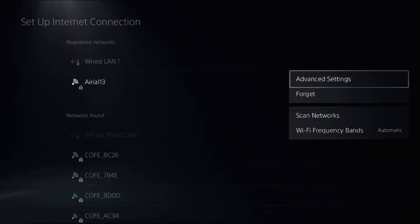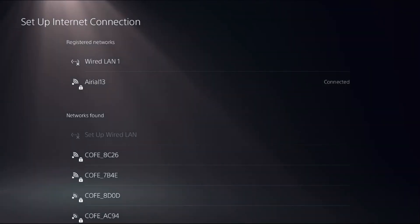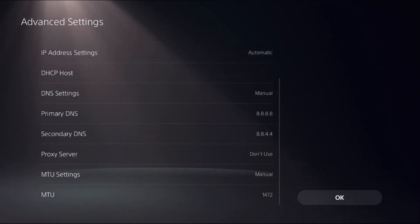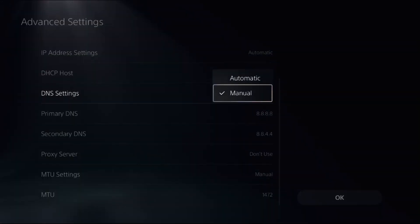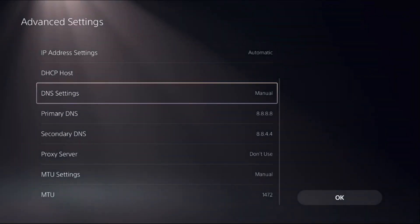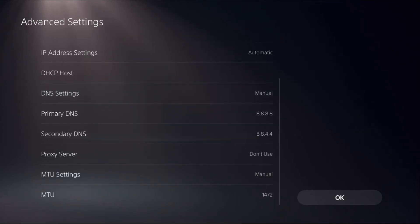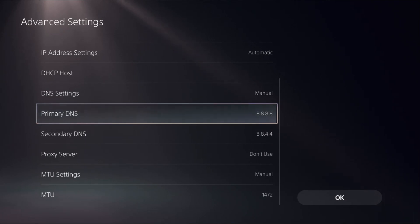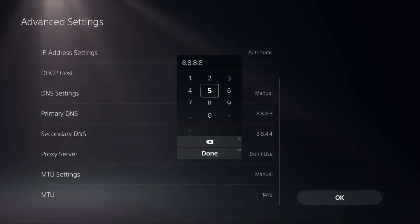From Advanced Settings, we need to select DNS Settings as Manual to access Primary DNS and Secondary DNS. Once we're here, select Primary DNS and change the IP address to 8.8.8.8. Select Done.